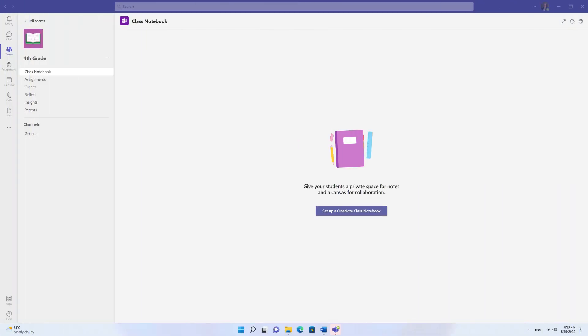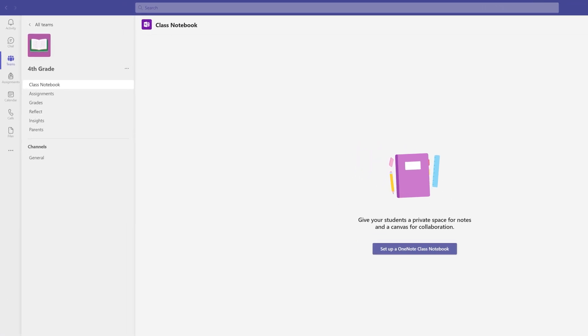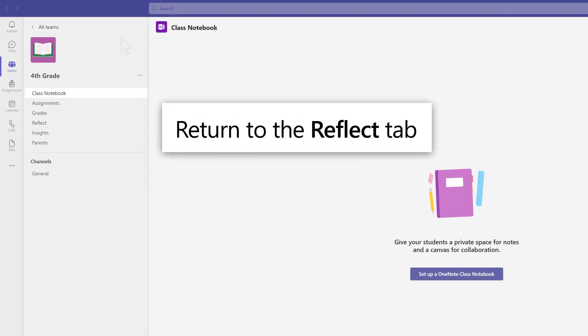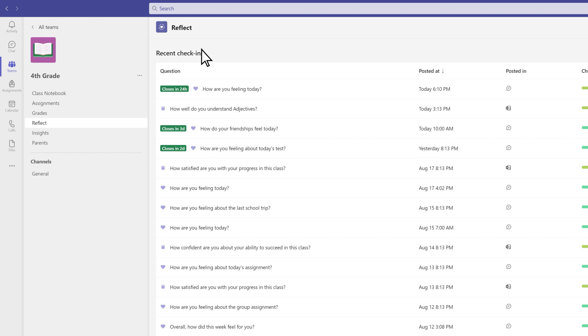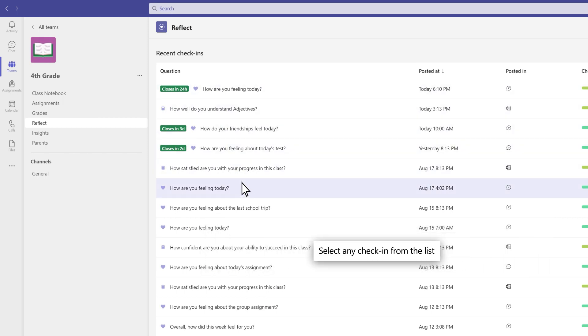Let's look at your view of check-in responses as an educator. Return to the Reflect tab, then select any check-in from the list to see students' responses.